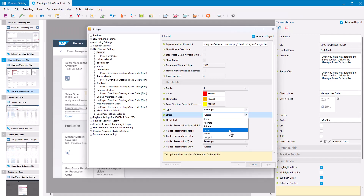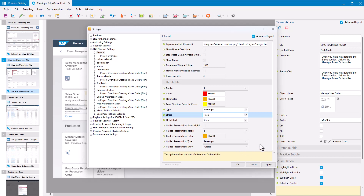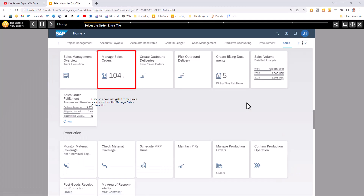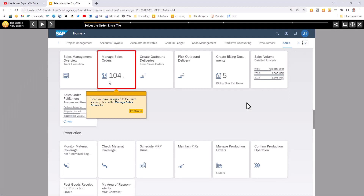The next option is Flash, which is more of an emphatic pulsate — a bit more attention-grabbing. It only happens a couple of times and then goes to a solid display. It pulses three times and then goes solid.